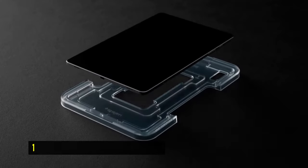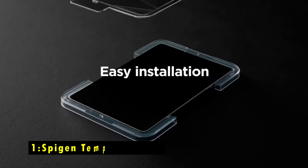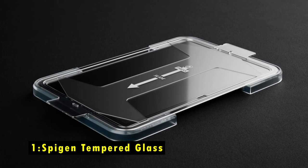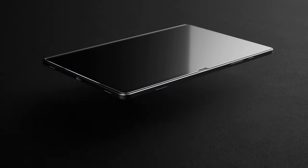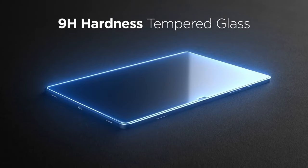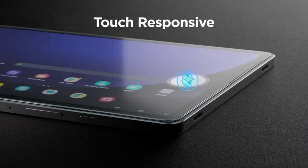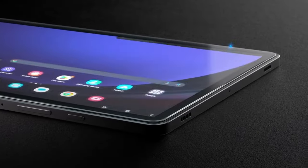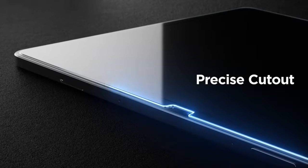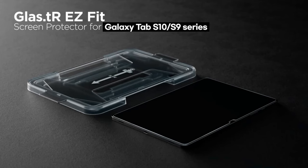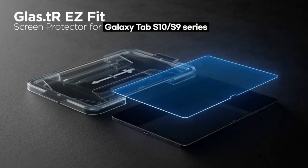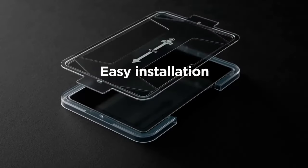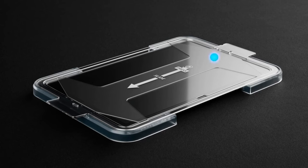Now moving to the last one is Spigen Tempered Glass. The Spigen Tempered Glass Screen Protector offers superior protection for your Samsung Galaxy Tab S9 and S10 Plus. Its high-quality tempered glass provides durability against scratches and daily wear and tear.